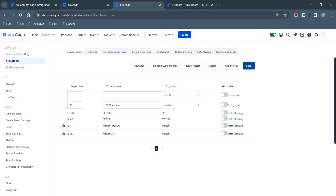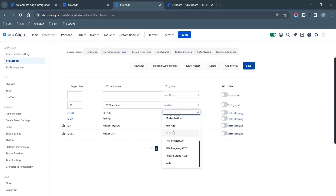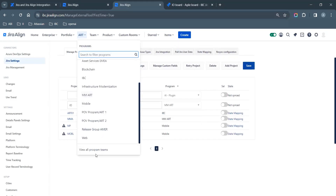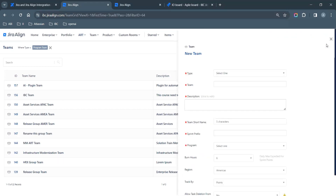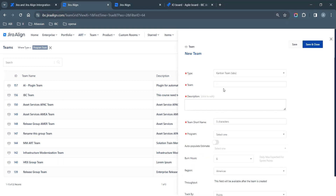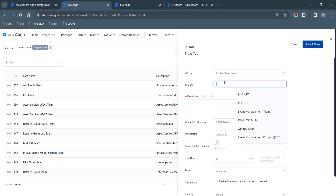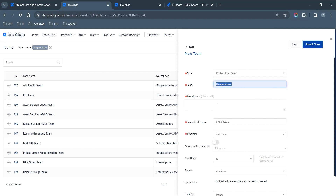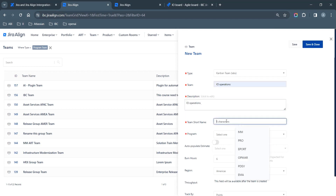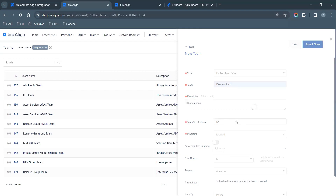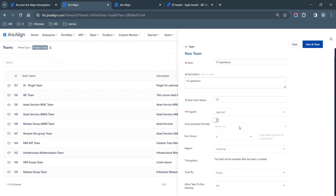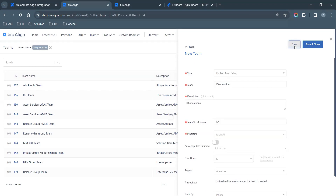Then click the Save button. Now navigate to Program Board in Mapping State and create a new team to sync the Jira project. Then click Save.